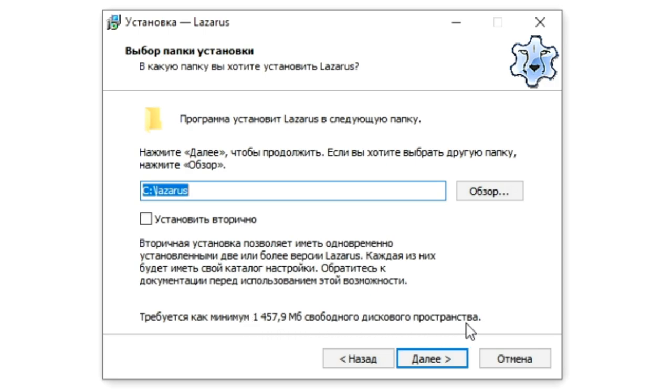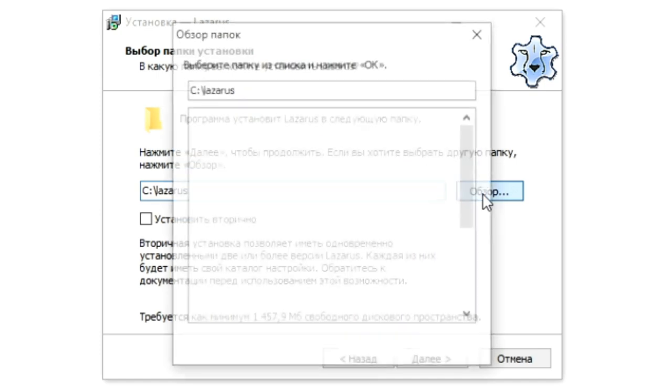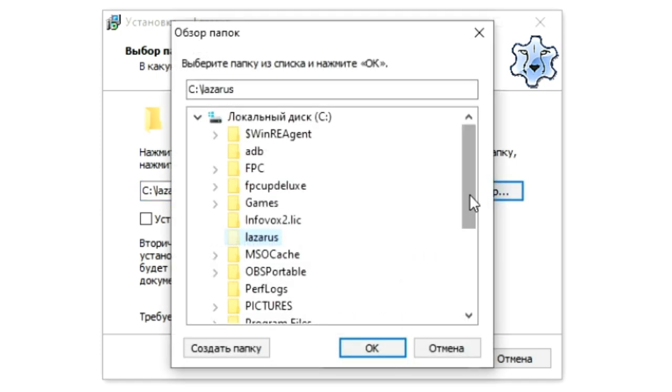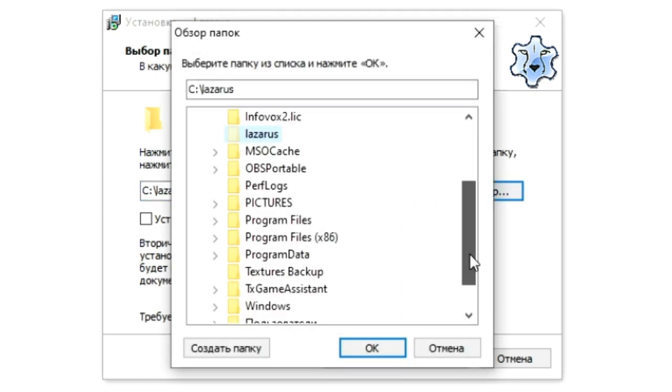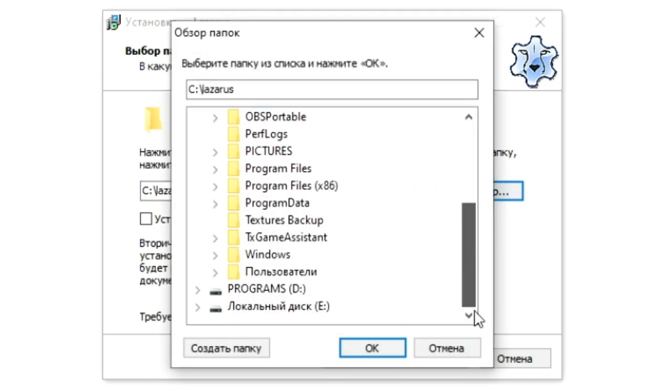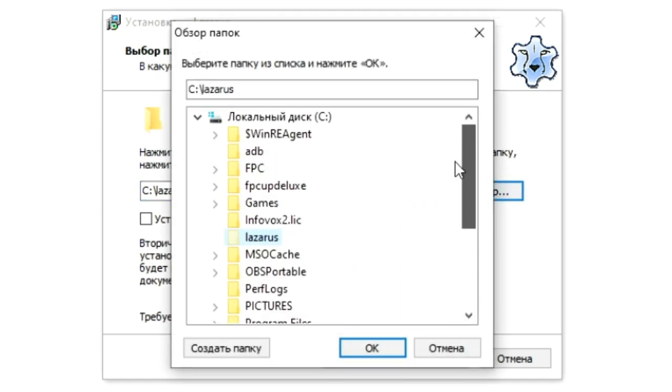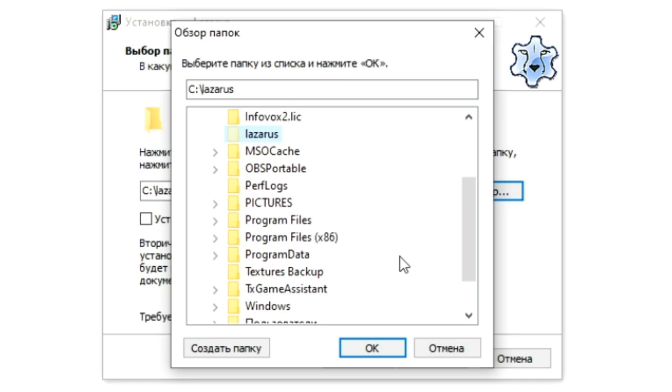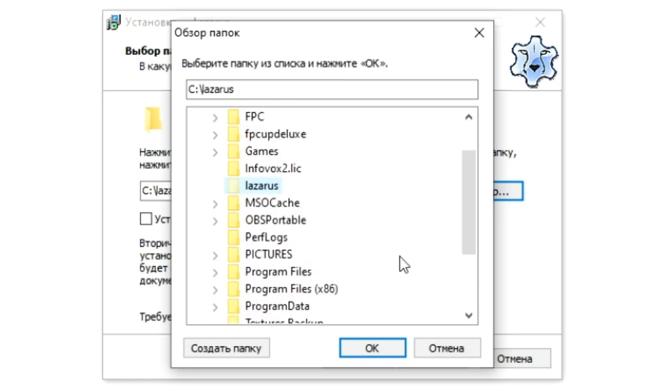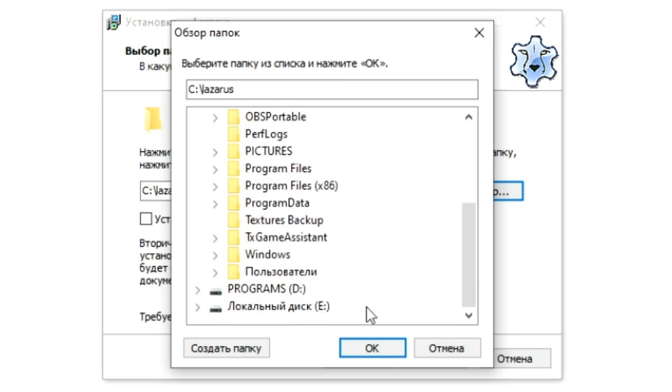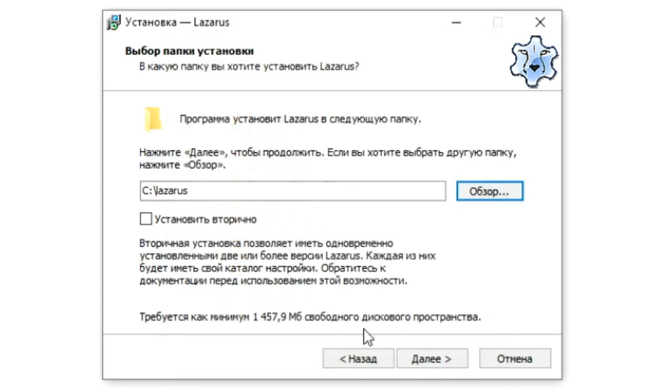To select another location, click the browse button. If you check the box next to install again, then the old version of the Lazarus environment will remain on the computer and will be able to continue working. Thus, a large number of independent versions of Lazarus can be installed on one computer. This may be necessary for projects for different builds and versions of Lazarus.